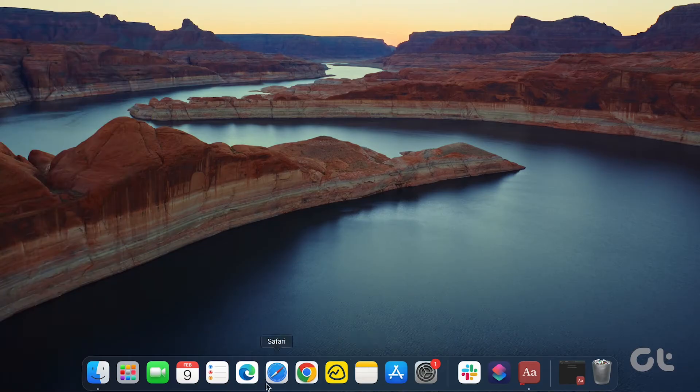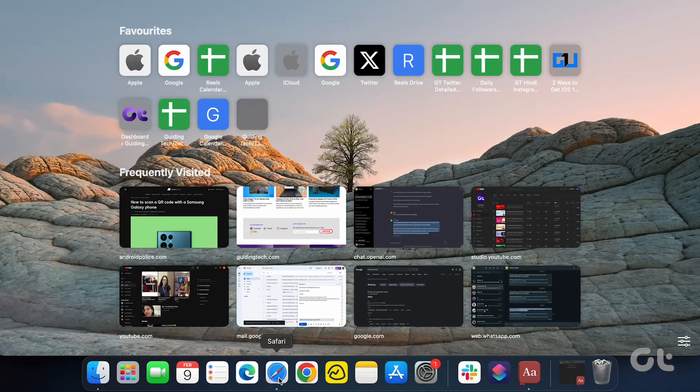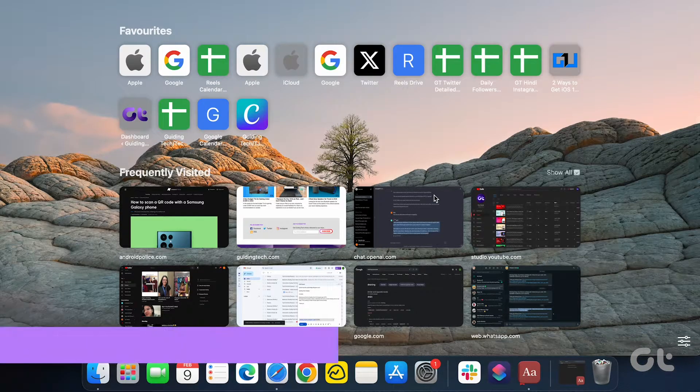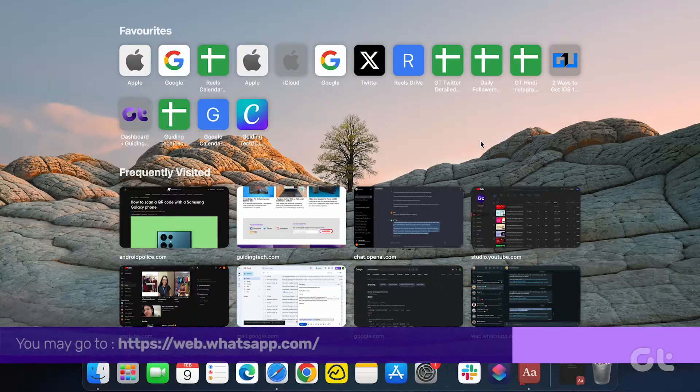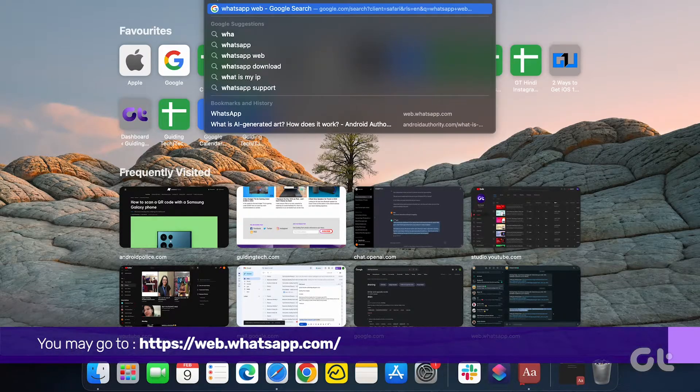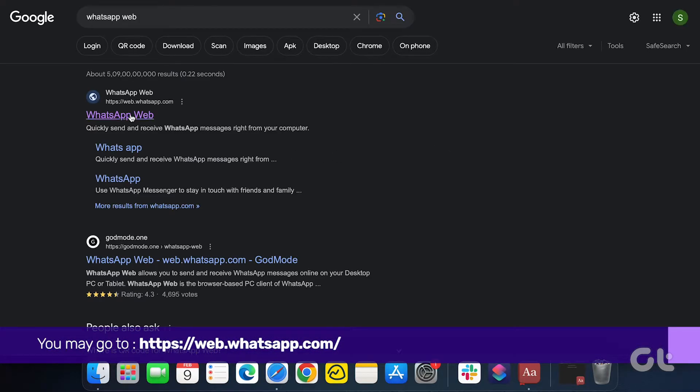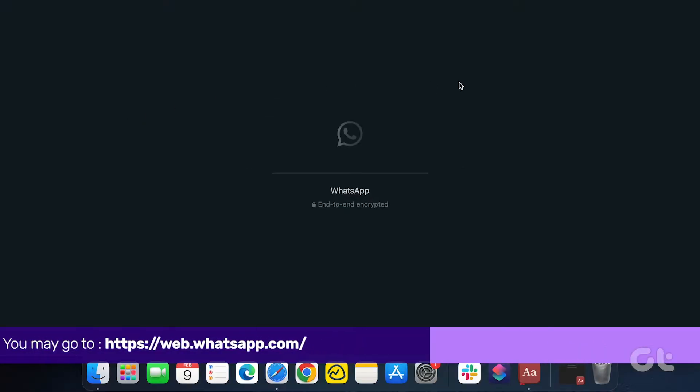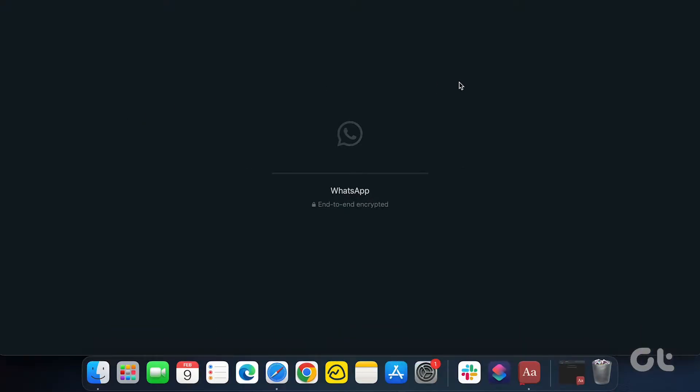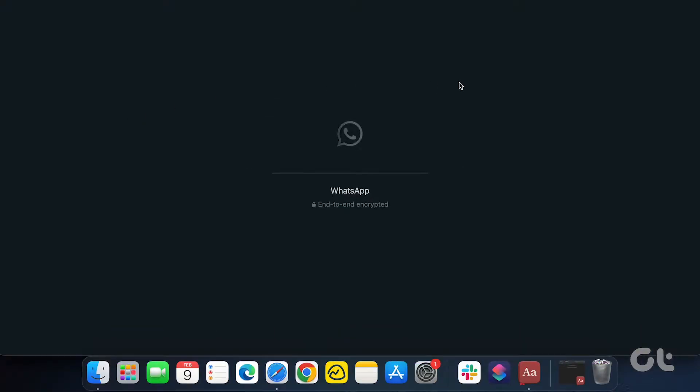Let's kick things off by opening WhatsApp Web in your preferred browser on either Windows or Mac. We've also included the web link in the description box for your convenience. Wait a minute or two as it loads up all your previous messages.